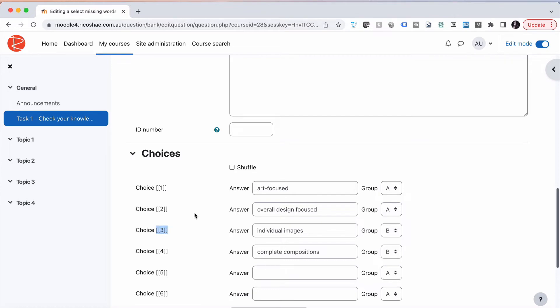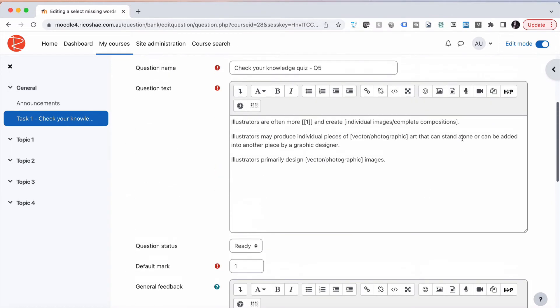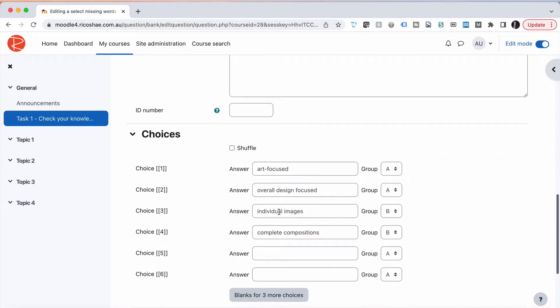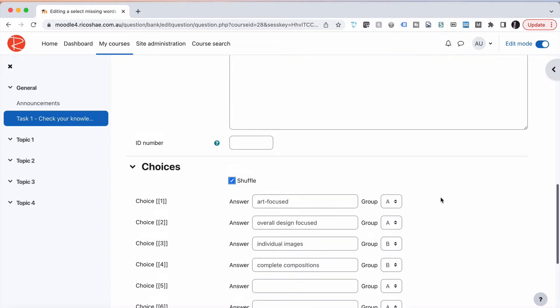So the correct answer here is individual images, so we'll grab number three and put the correct answer in. Number three, remember, is part of group B, so only this answer and this answer will appear in the drop-down list because that's the group Bs. Now we'll tick shuffle, and that just means that in each drop-down list they'll actually shuffle the order around when we answer the question.